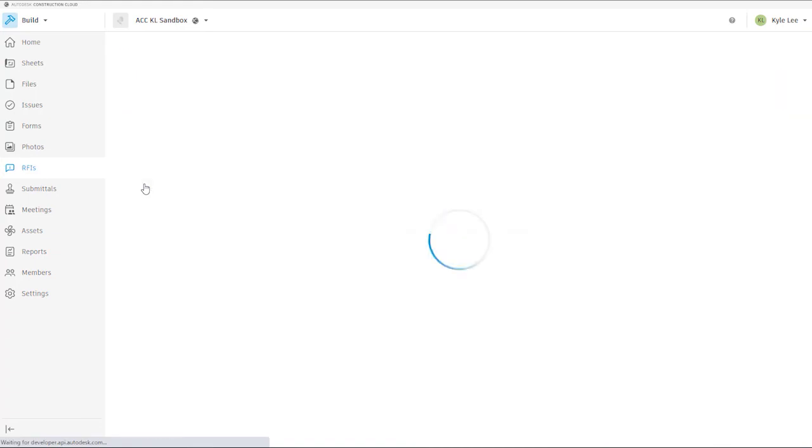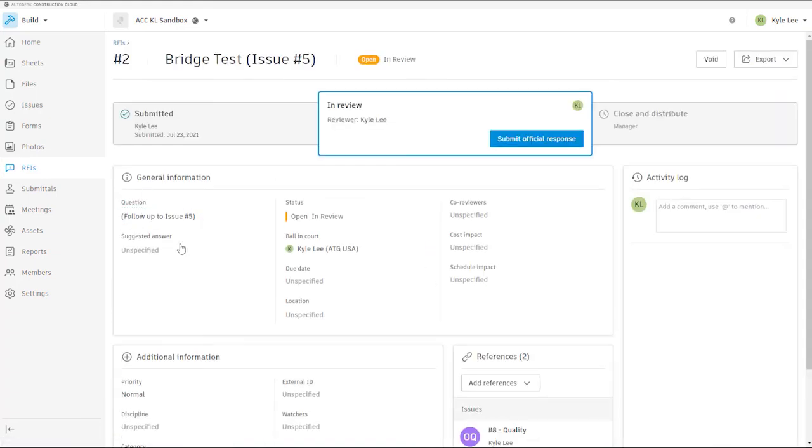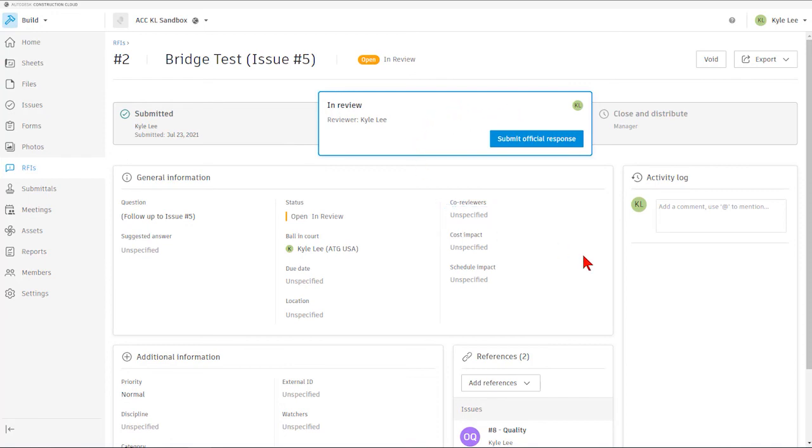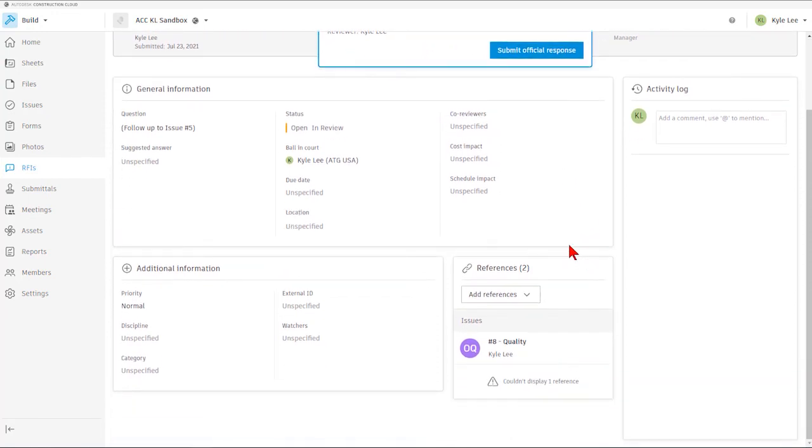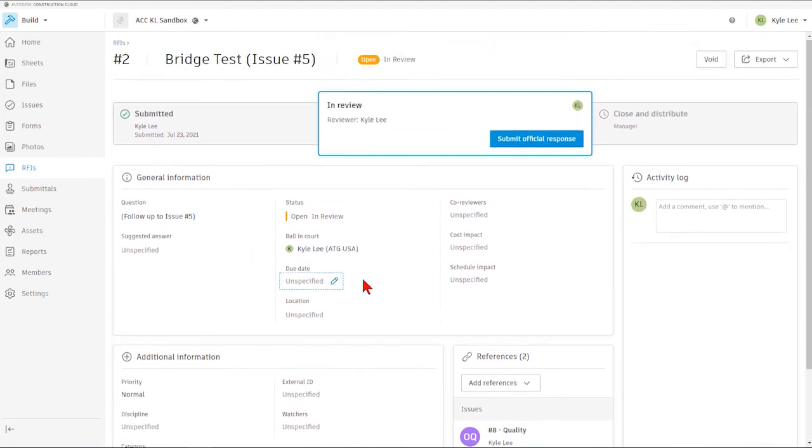So as we jump into our next RFI, we can see that this RFI has been submitted and it's currently in review. So this would need to be reviewed by myself. And I can go in and review the RFI, potentially add any additional information, and then submit the official response.